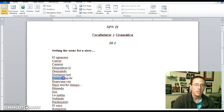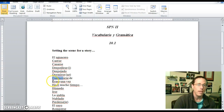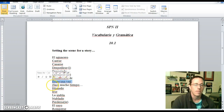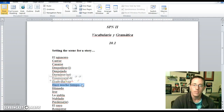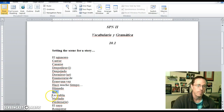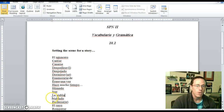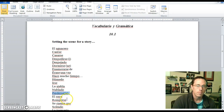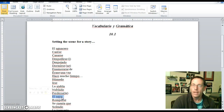Enamorarse de means to fall in love with — you may have noticed the word enamorate; there are some cognates and related words there. Érase una vez means once upon a time. Hace mucho tiempo means a long time ago. Húmedo means humid. Irse means to go away or to go quickly. La niebla means clouds or fog — la niebla can mean either one. Nublado means cloudy. Perderse is to get lost or to lose something. El rayo is a bolt of lightning.